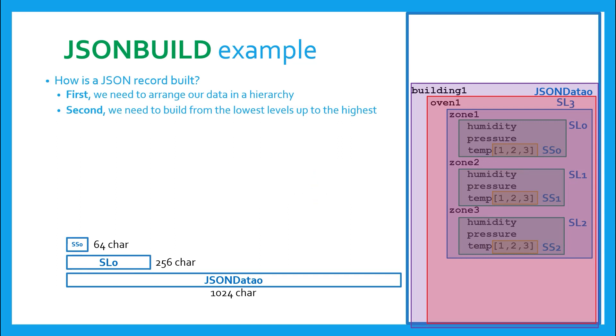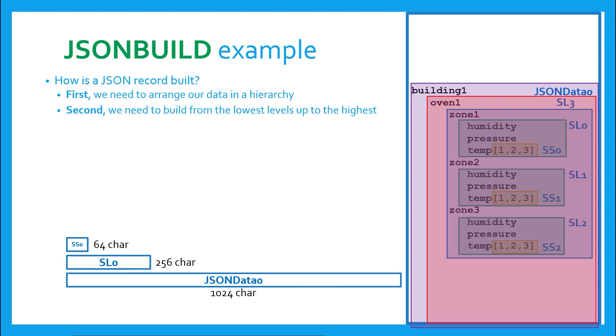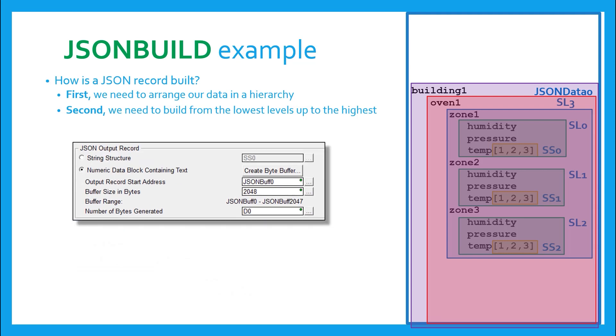But we still have yet another level, which is going to be even larger. We now move up to the building level, shown in purple. And there are two buildings. And by this time, I was sure that the record of data we were creating would be even longer than the 1024 characters. So what do we do now? Remember that JSON output record box? This is why that second option is available called numeric data block containing text.